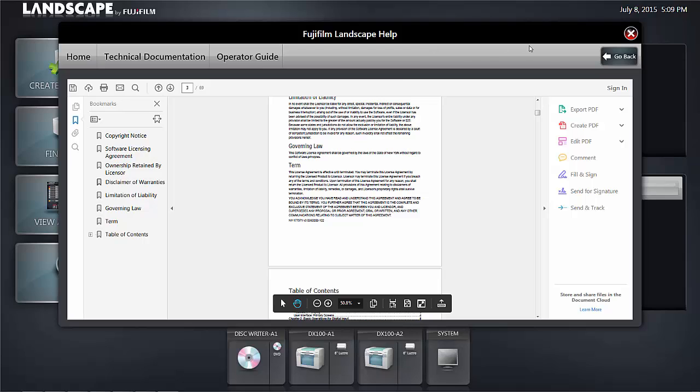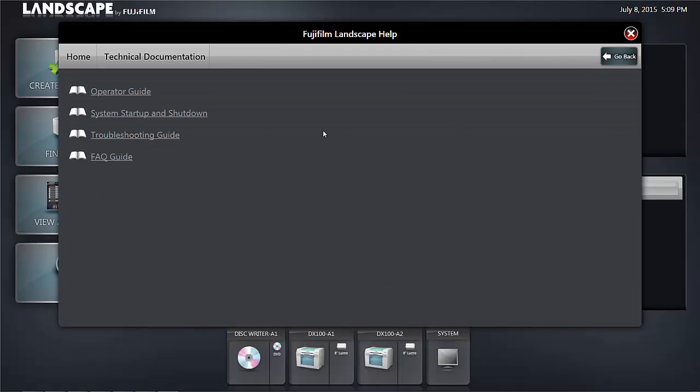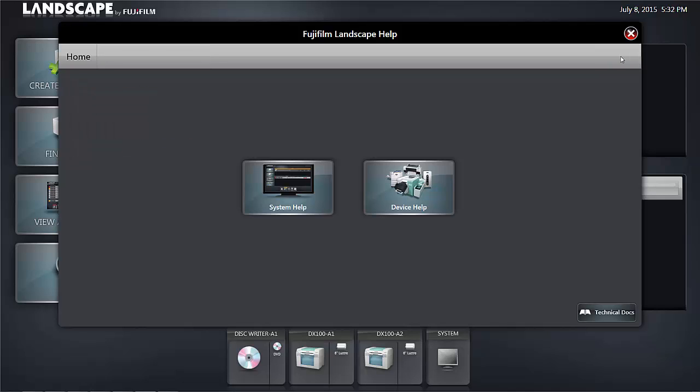Clicking the go back button brings you back to other technical documentation on the system, the troubleshooting guide, and an FAQ. Clicking the go back button in the upper right, you can go back to the section for system or device help.